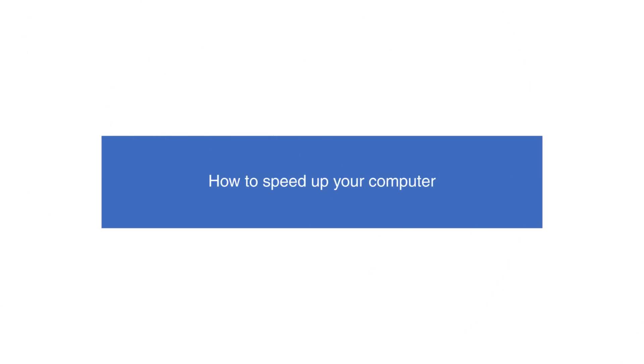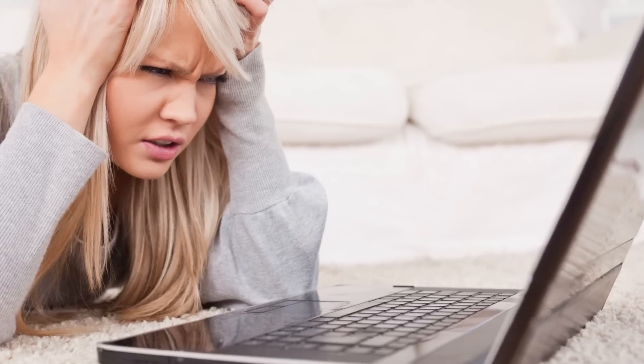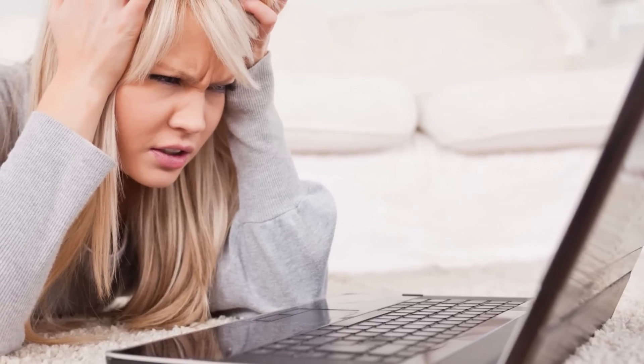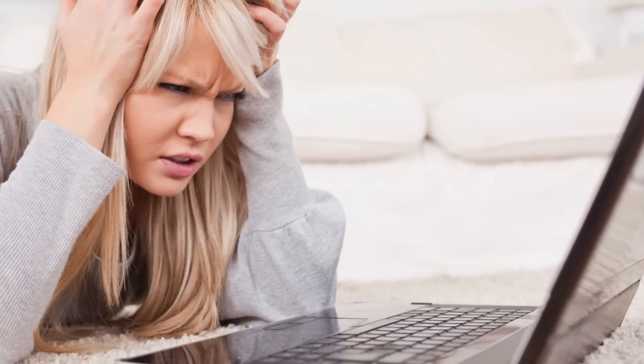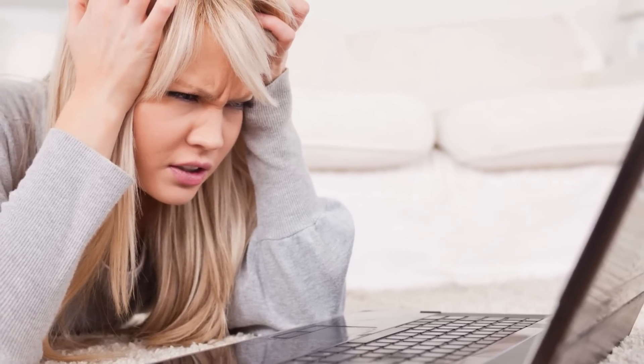How to speed up your computer. There's nothing more annoying than a slow-running computer. Buffering videos, programs that won't load, and applications that crash halfway through not only create a frustrating experience for the user, but also mean that your computer needs assistance.